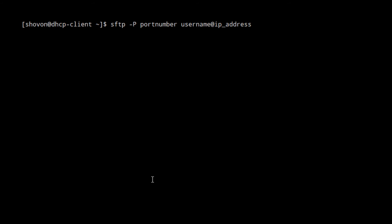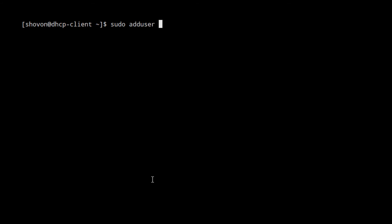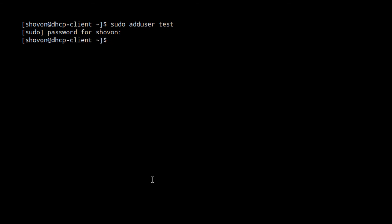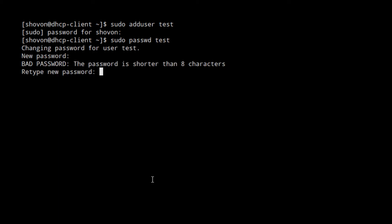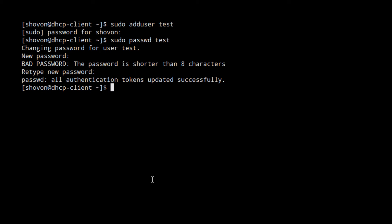Let's create a new user account and connect to it with SFTP. To create a new user account, run: sudo adduser test. This should create a new user 'test' on your system. Now we have to set a password for the user with: sudo passwd test. Okay, that's a simple password. Now everything is ready — we can connect to the SSH server with SFTP as user test.